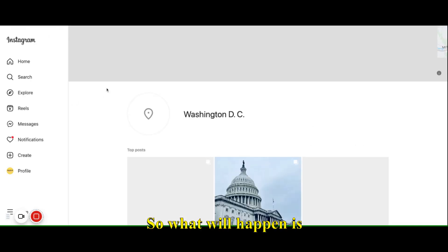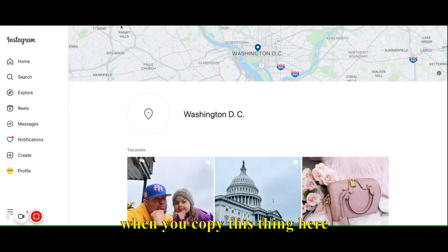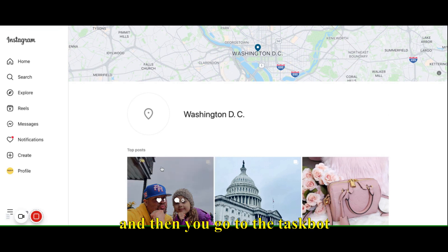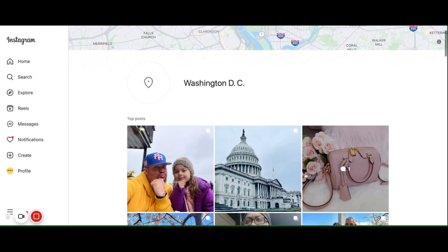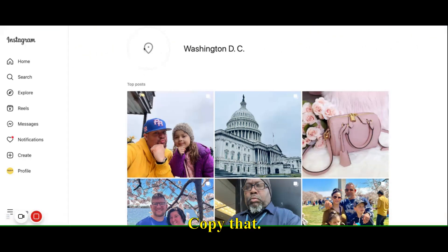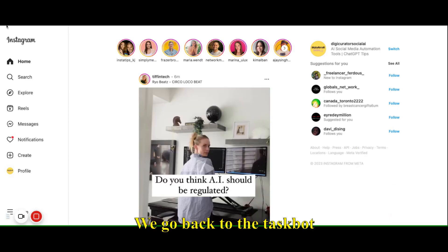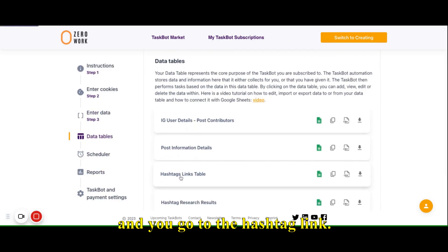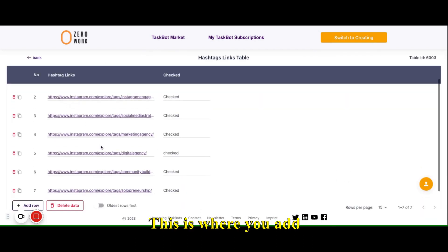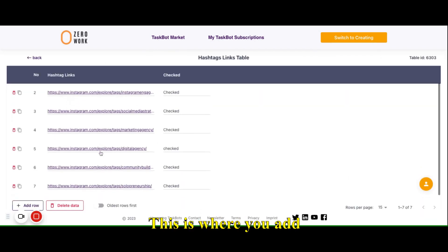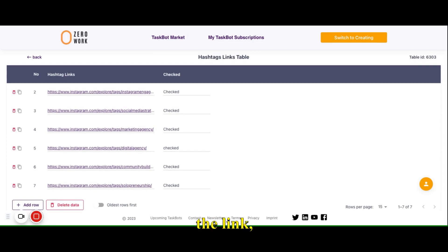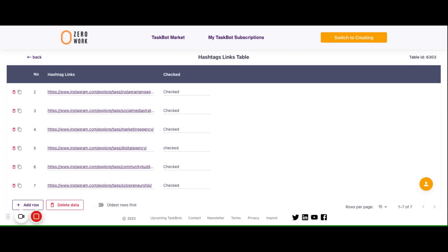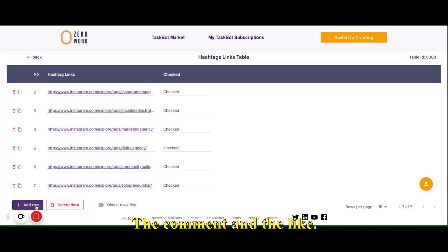What will happen is: you copy this link here, then go to the taskbot. It will go here — copy that, go back to the taskbot. You go to the data table and go to the hashtag link section.